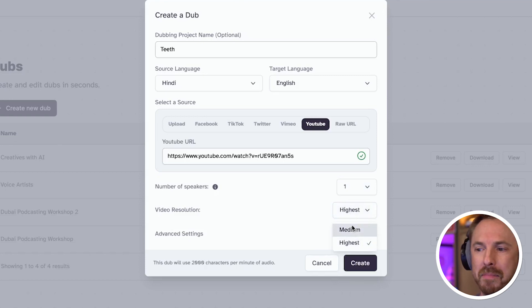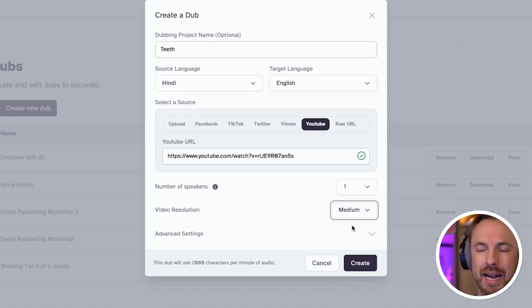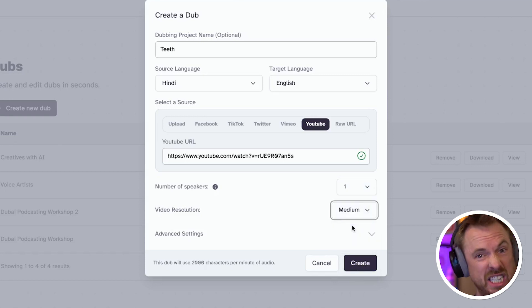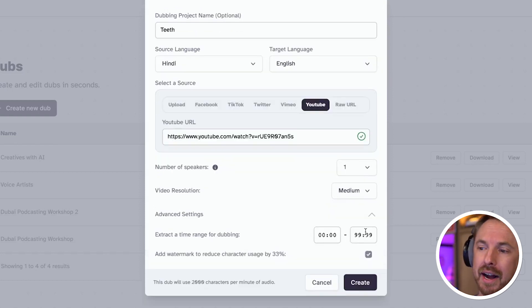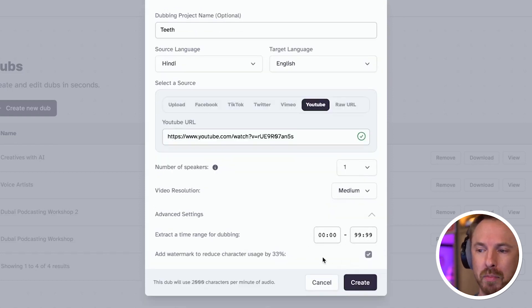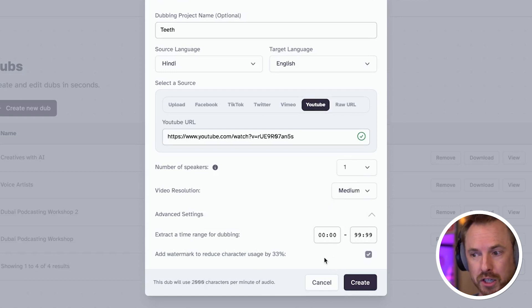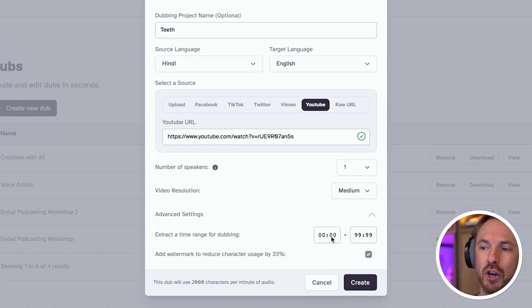I can go for medium here, as I don't need a high quality dub of this — I just need to know what's being said. In advanced settings, I can add a watermark to reduce my character usage, which is the cost to me, by 33%, and select a certain time range for dubbing in case I don't want to dub the whole video.